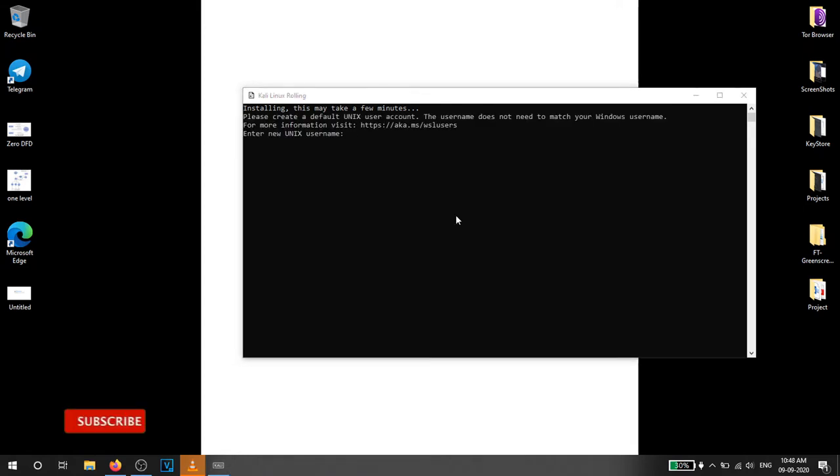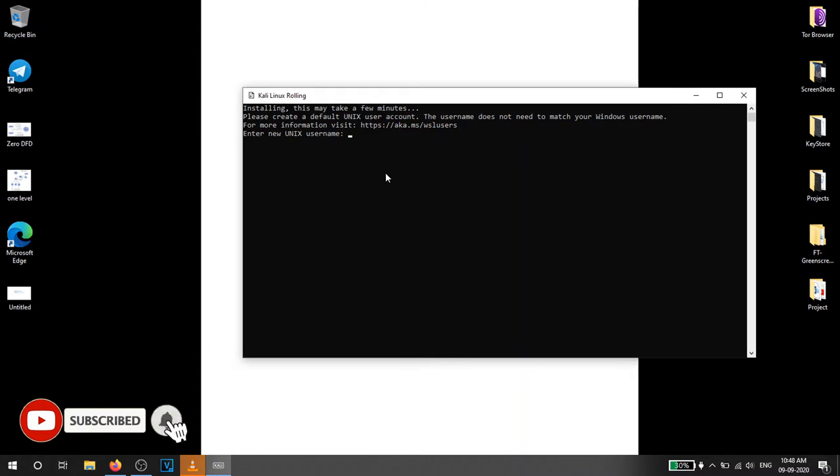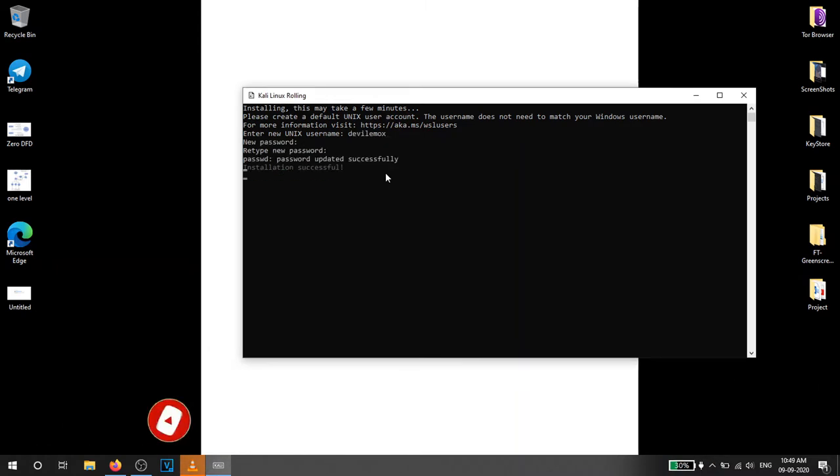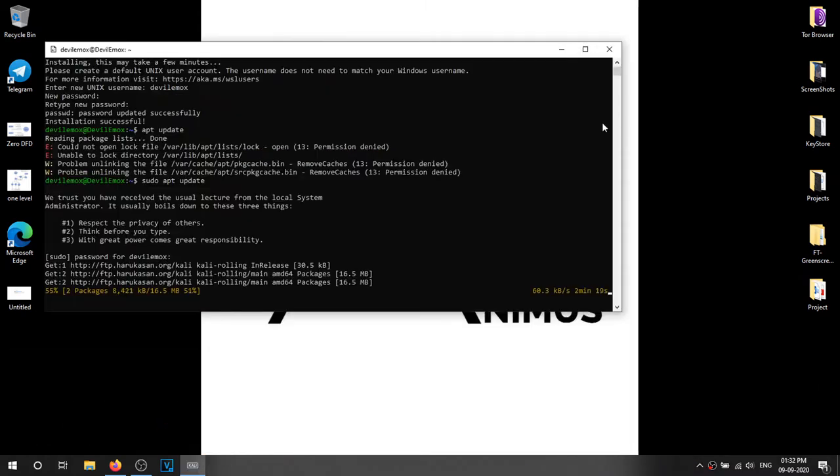After that you have to enter a name for your account and a password. After this you have successfully installed Kali Linux on your system. All the commands are written in the description box.